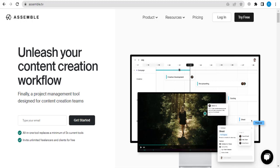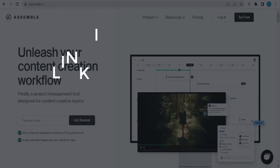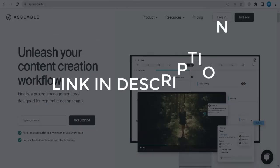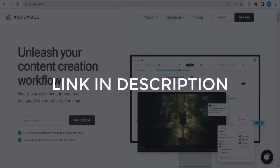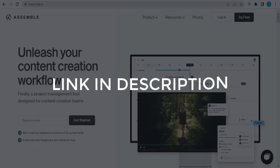In this video we are going to give you coupon codes, promo codes, and discount codes for assemble.tv. Click the first link in the description and you will see all the available coupon, promo, and discount codes.